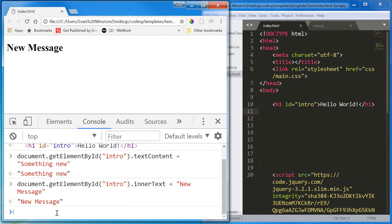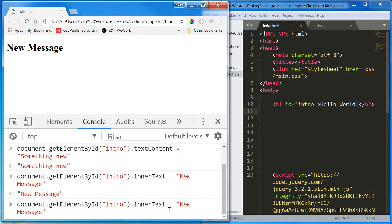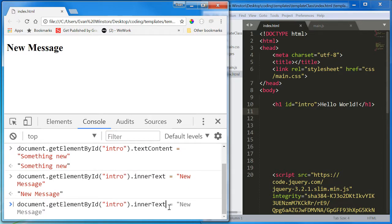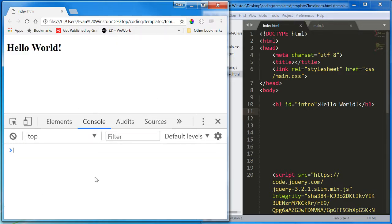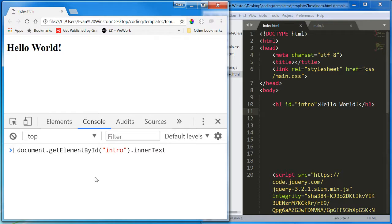What I mean is, if I typed in this line up top without the equals new message, it will return to me what the inner text actually contains. So let's reload my page. It will reset back to hello world and run this.